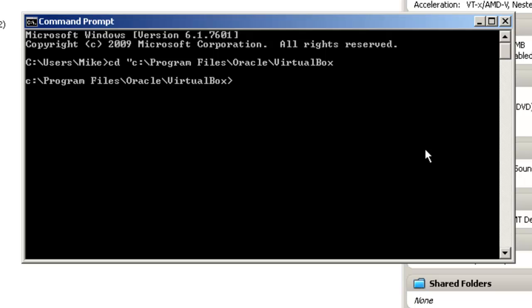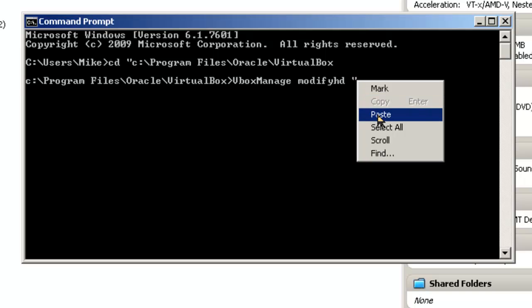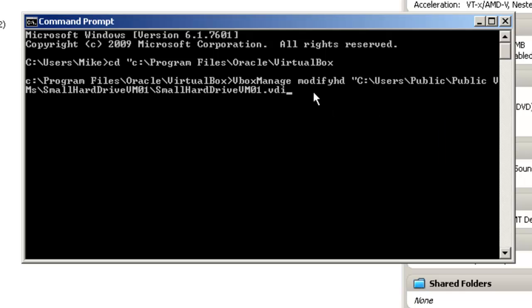Now the command line that we're going to use is VBox manage modify HD. This is where we're going to paste the virtual machine path we're going to modify, and then one space, two dashes, resize, and 16000. That should get us there.